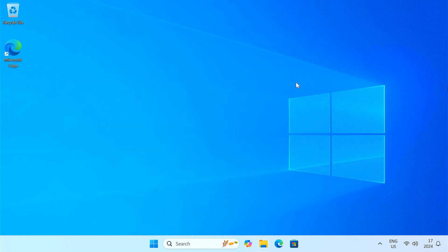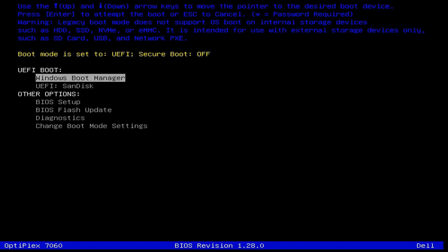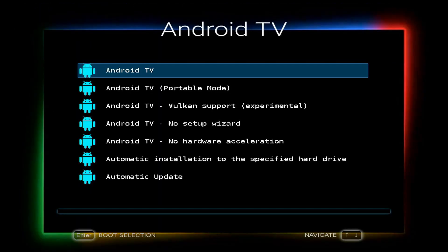We're almost there. Now restart your computer and enter into the boot menu. Select a USB drive from the list and hit enter. Your computer should now boot into Android TV.